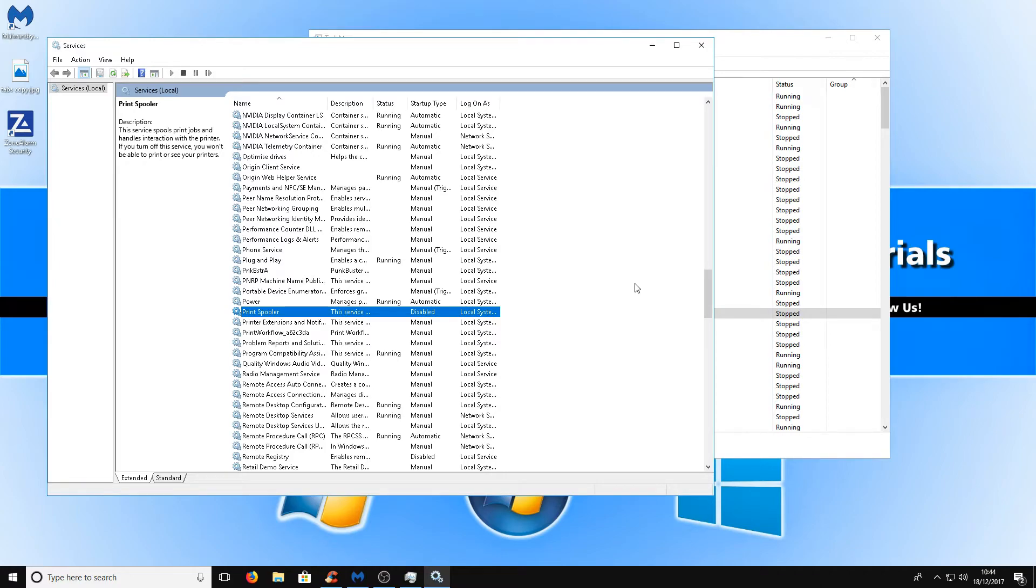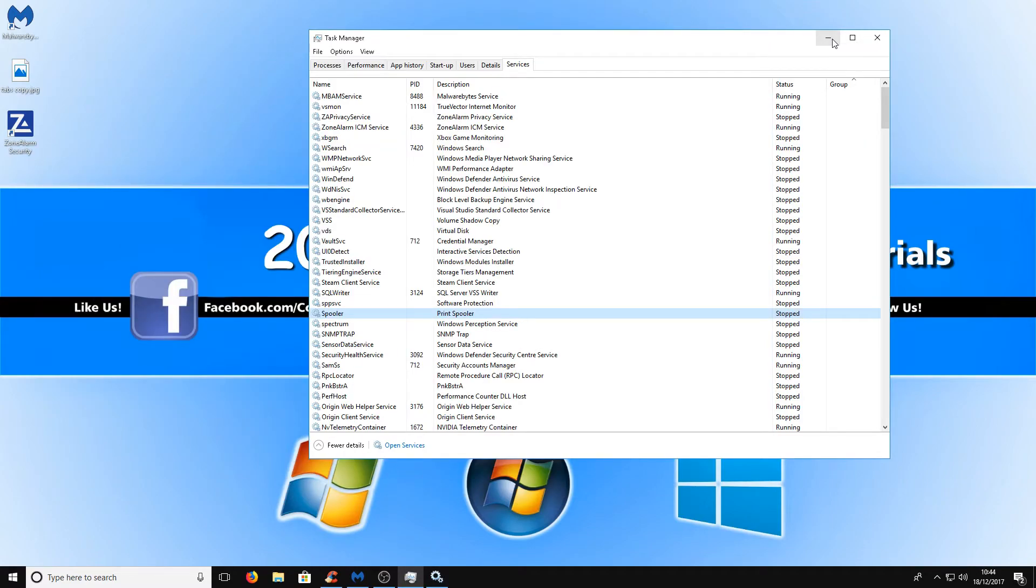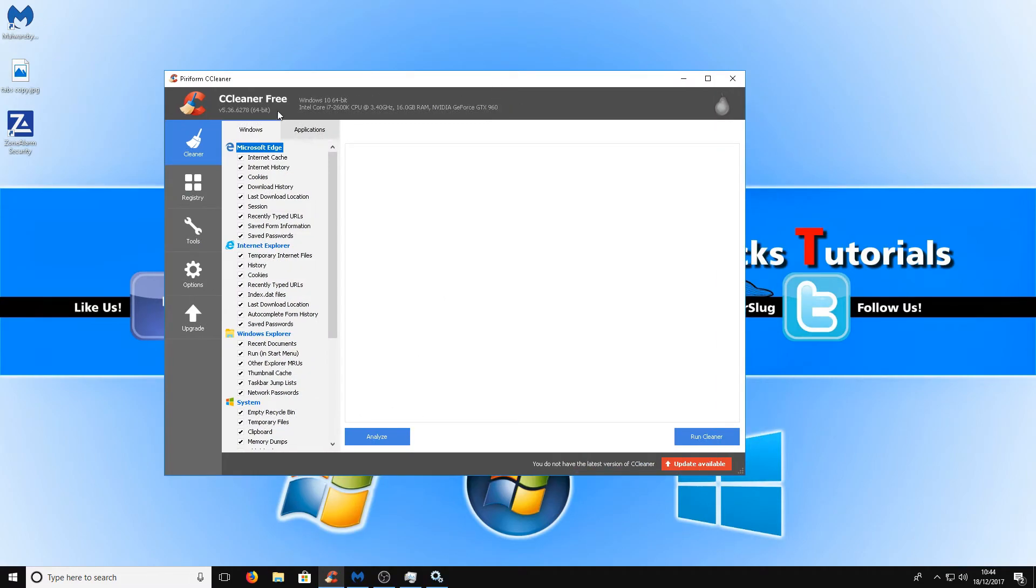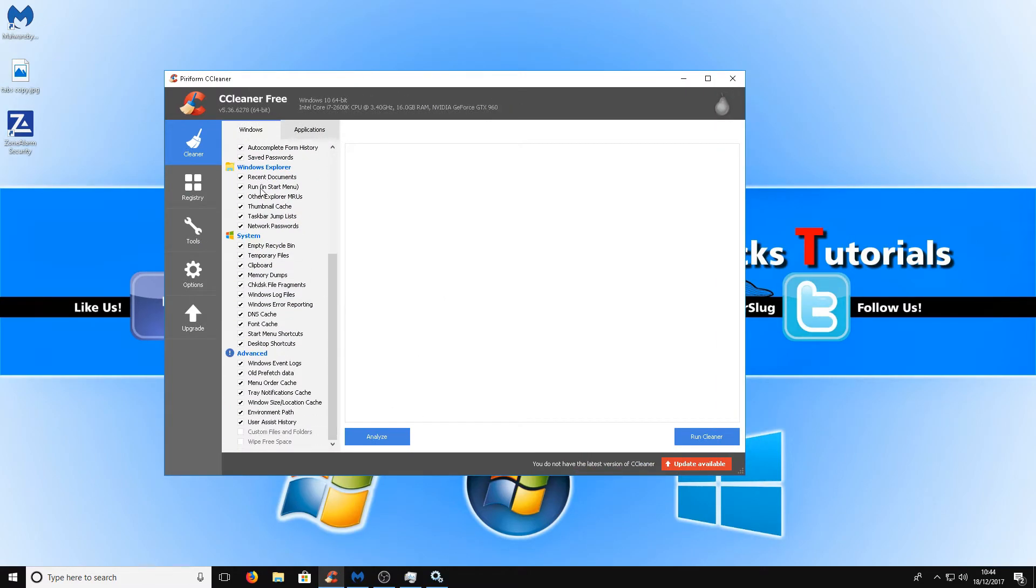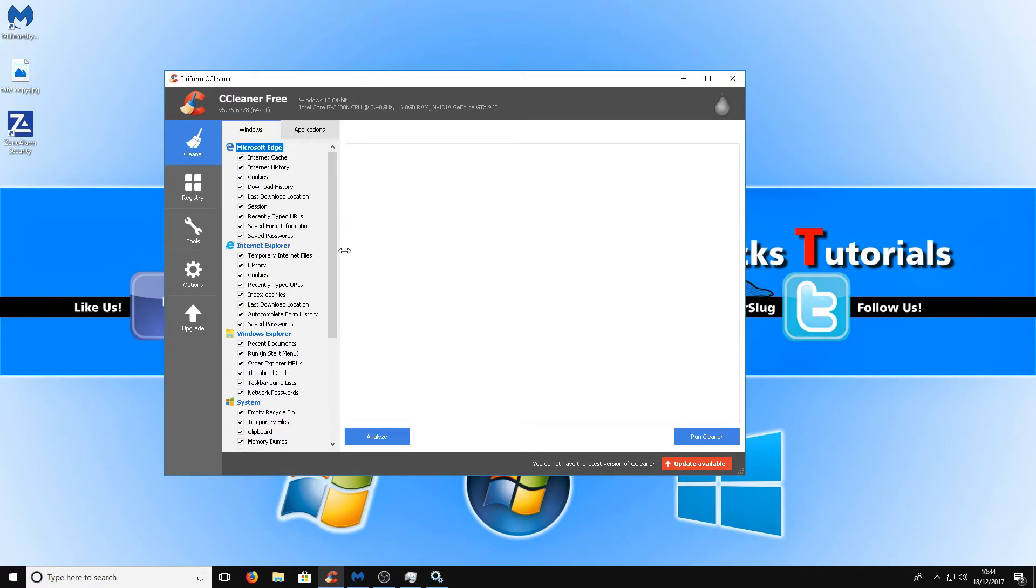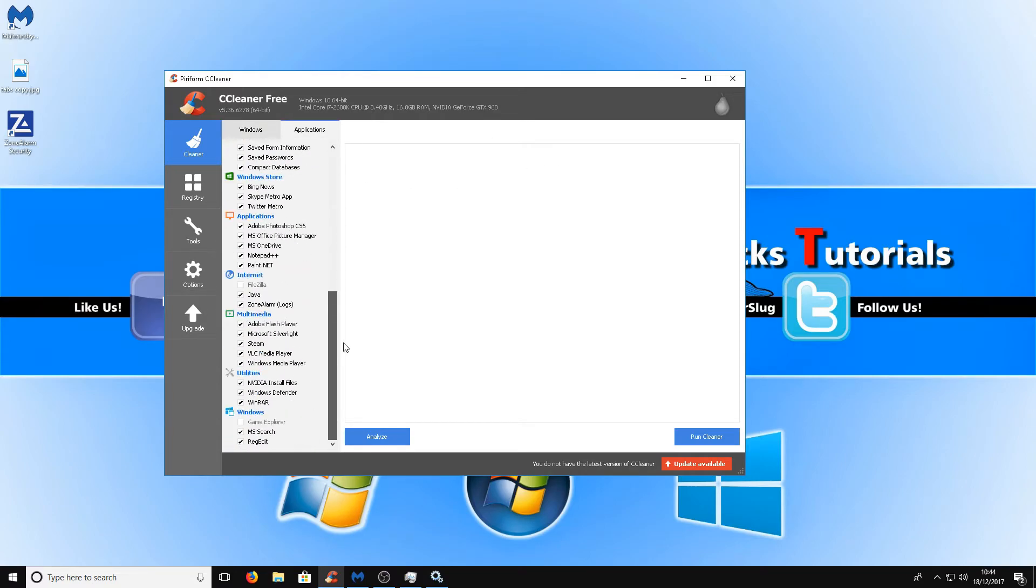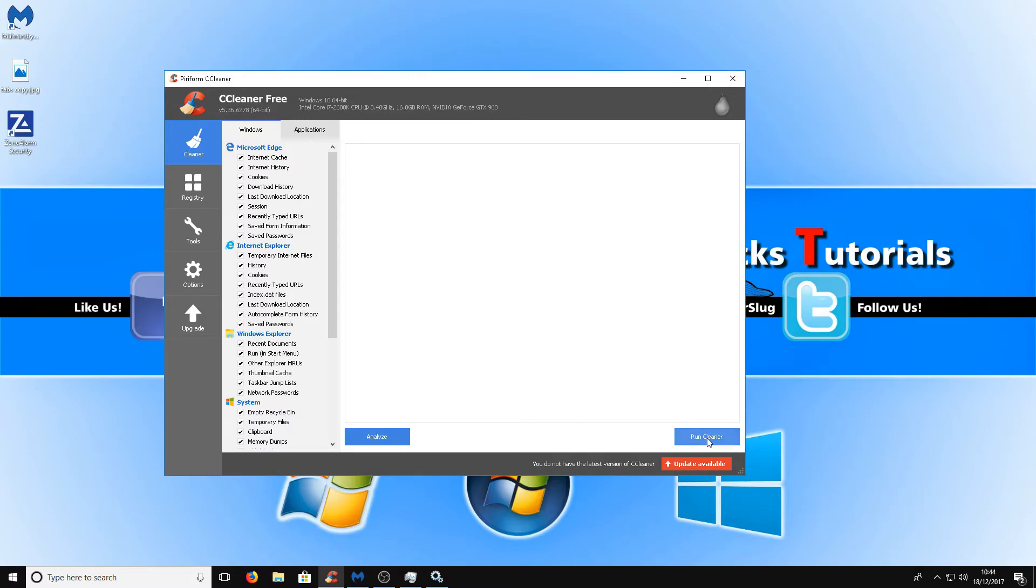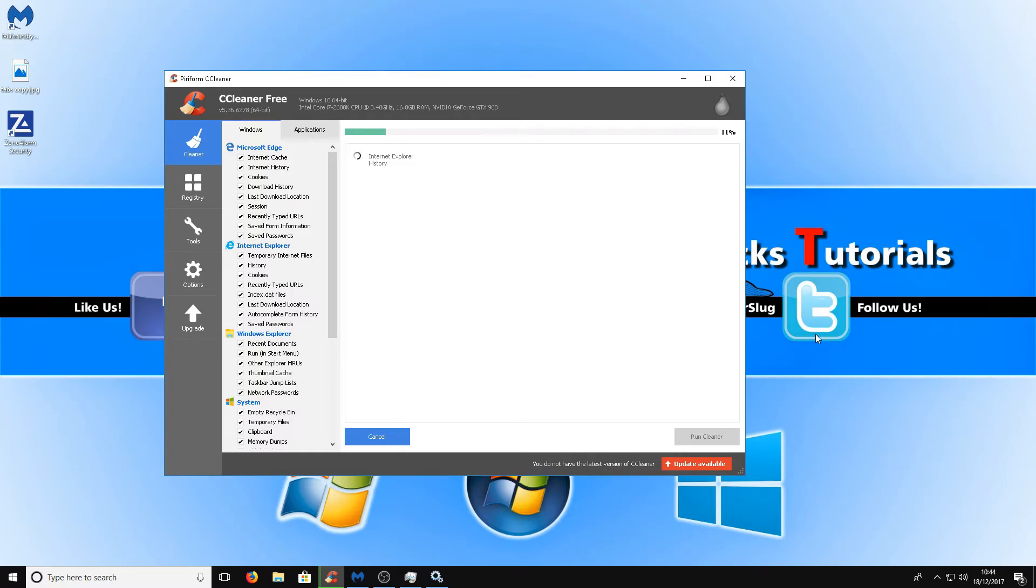The next step is to download a program called CCleaner, the link is in the description below. Once you have downloaded this program you now need to go through and just tick all the boxes that you're happy to clean. For example if you are happy to clean your saved passwords on Microsoft Edge then tick that box as well, and go on to applications and just check all those boxes as well. Once you're happy with that you can then click run cleaner and this is going to clean all the junk on your computer which will also obviously improve the performance of your machine as Windows does like to store a lot of rubbish in temporary folders and not clean it up behind itself.